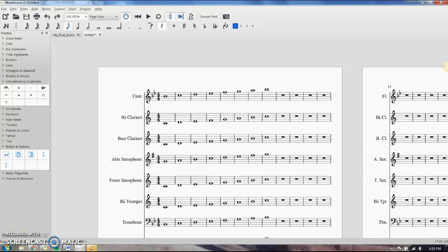All right, in this video I'm talking about how to alter your layout, stretch and shrink your individual measures, and overall layout in general.